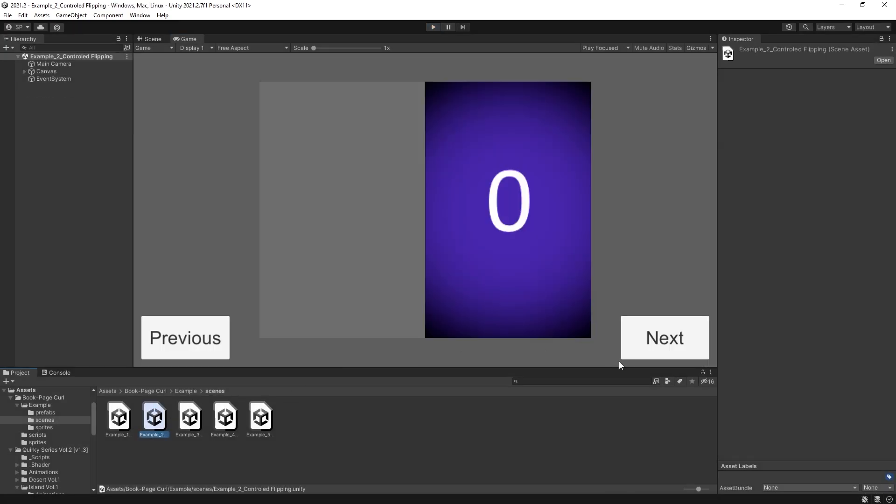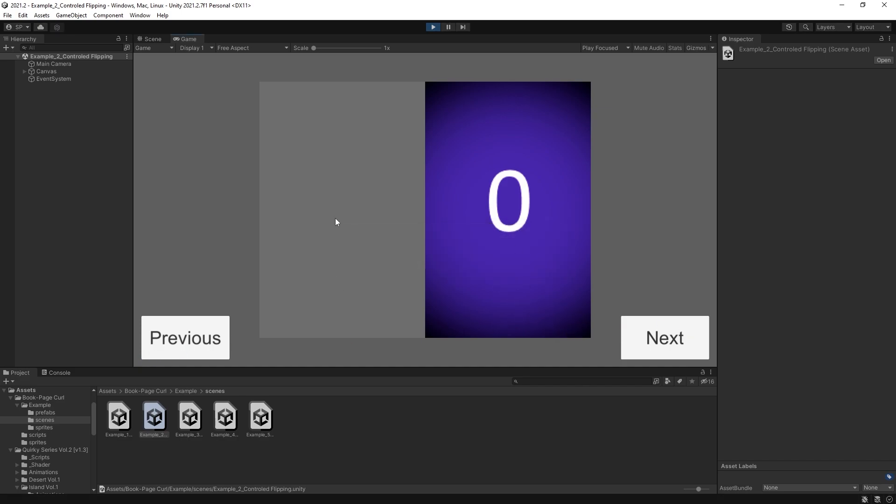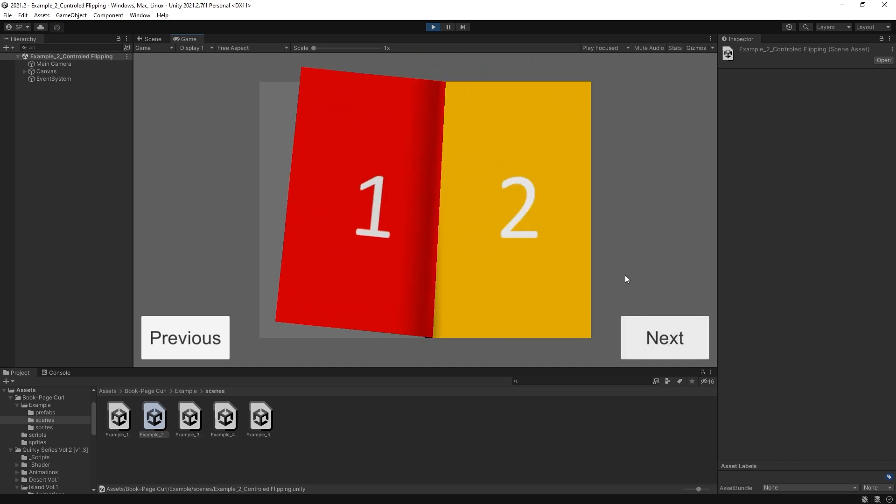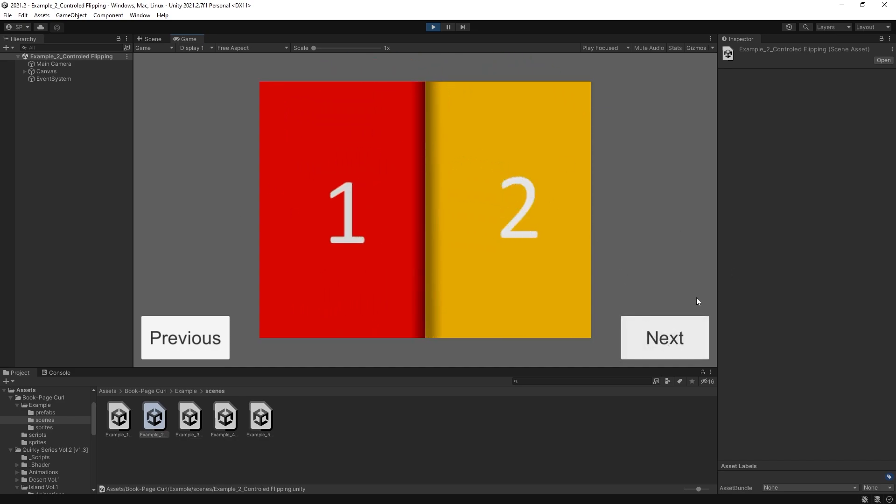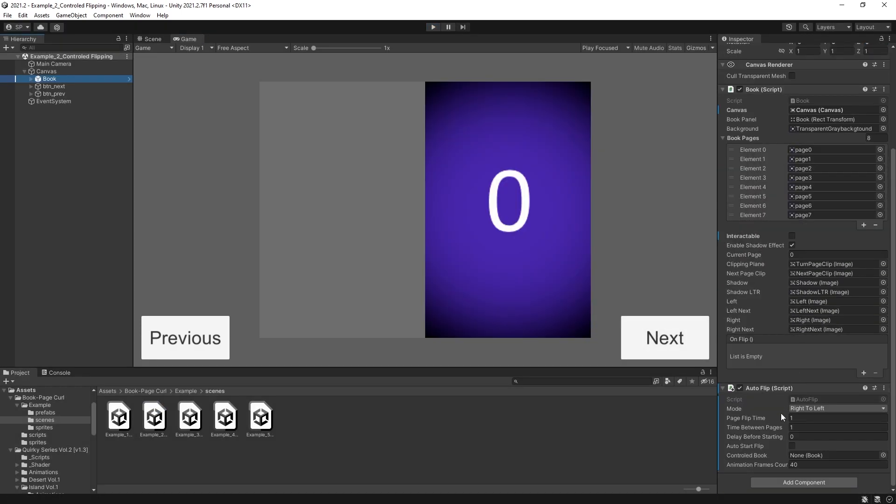But let's take a look at example 2. So example 2 has some buttons. Instead of flipping through those pages using the corner, you have buttons that you can click and it automatically flips for you. But the book setup is the same. It just has an auto flip script added to it, and then two buttons that trigger the next or previous page on this script.